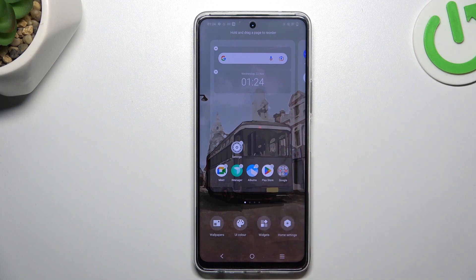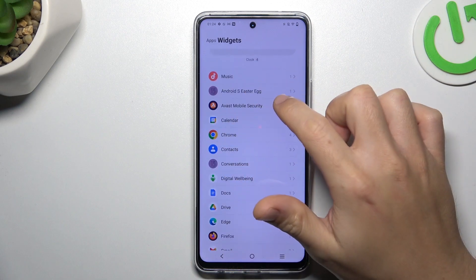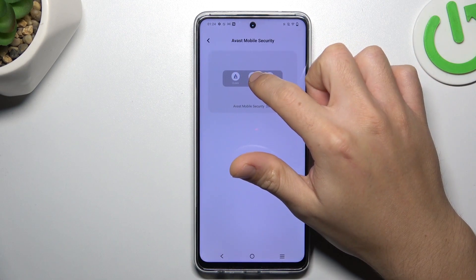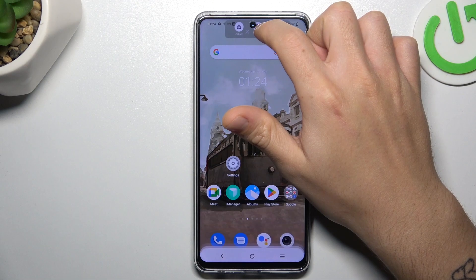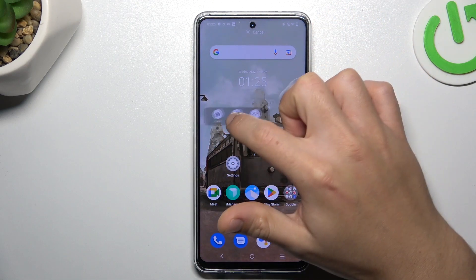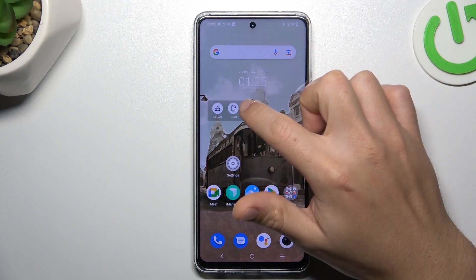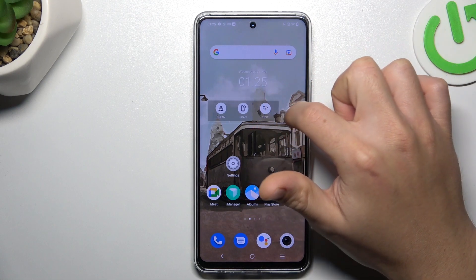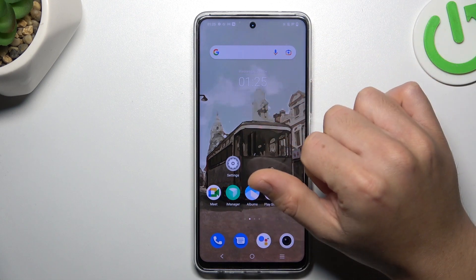We can start from the widgets. If you want to add any, just look for it on the app list and hold the finger on it, then swipe to the app and choose the place on the home screen for it. You can also change the size of it by holding the finger and swiping the edge, or you can also just remove it.